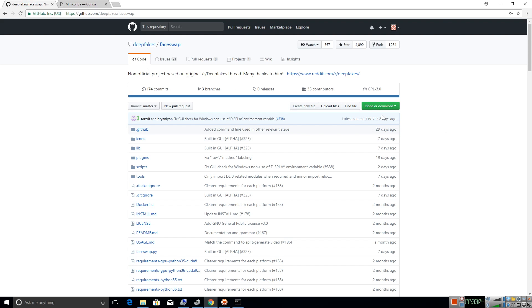A very good day to my fellow YouTubers. This video is brought to you by Techfortress. In this video, I'll be showing you how to install and use the open source version of DeepFaceX, which is FaceSwap.